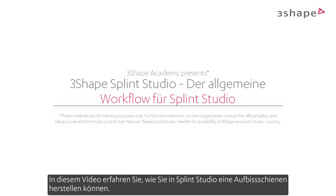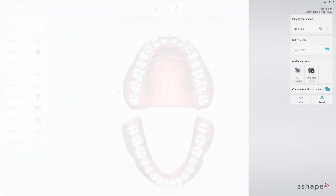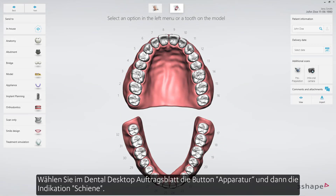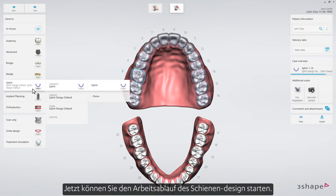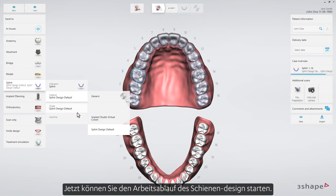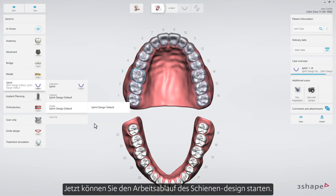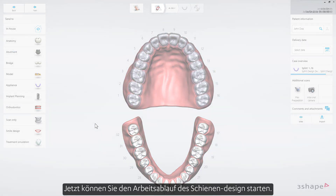In this video you will learn how to use the tools in Splint Studio to make occlusal splints. When in the dental desktop order form, select the appliance category and then splint. Now you'll be able to start the guided splint workflow.